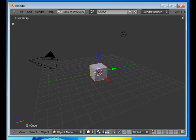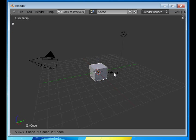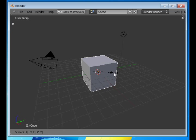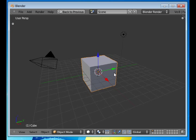I'll change to the translate manipulators. We can also of course scale the object, and then we can scale it in either one dimension or two dimensions, or all three. If you just say scale S and type 2, then it becomes twice as large in all dimensions.